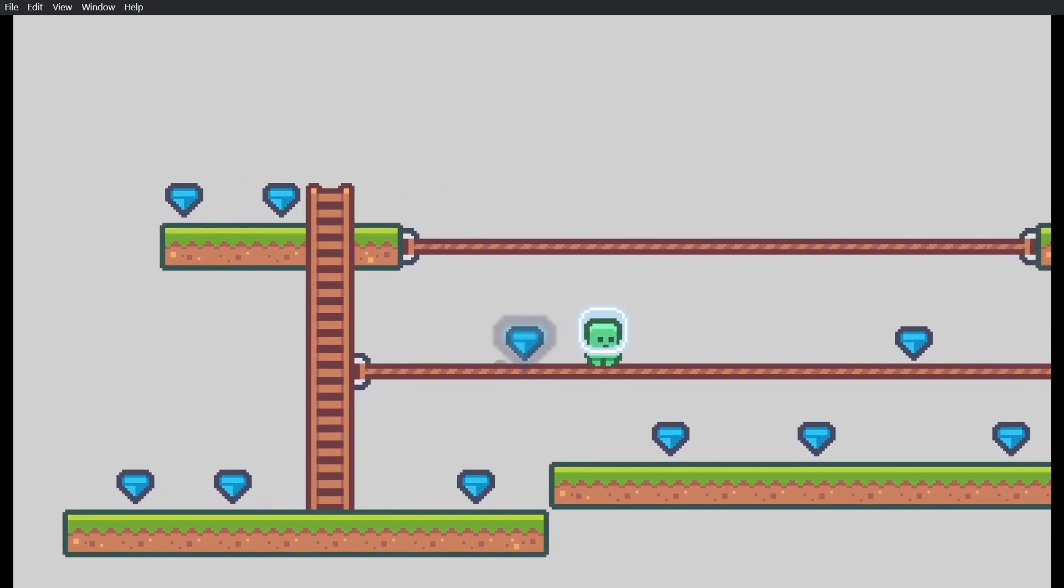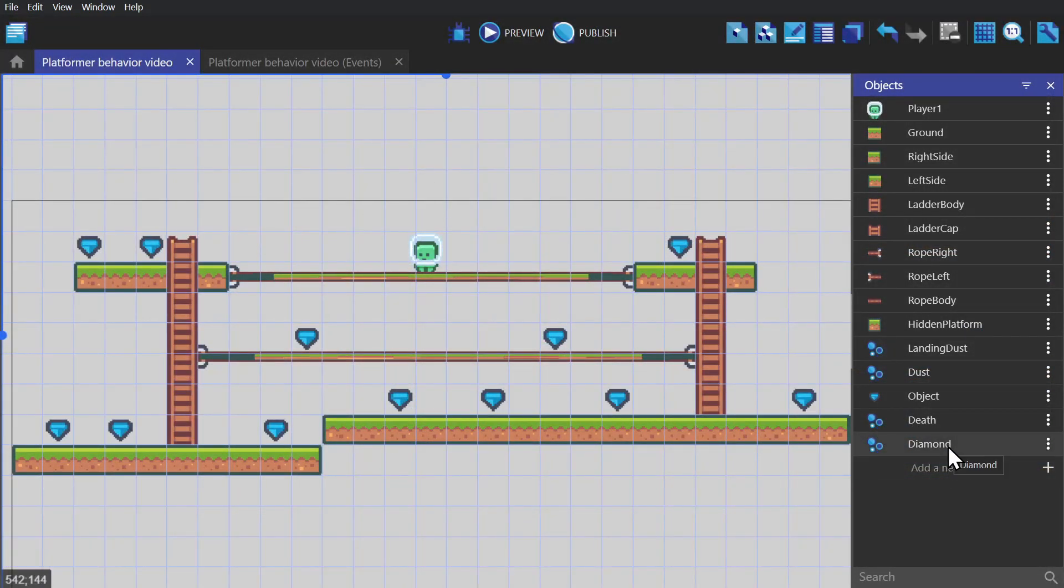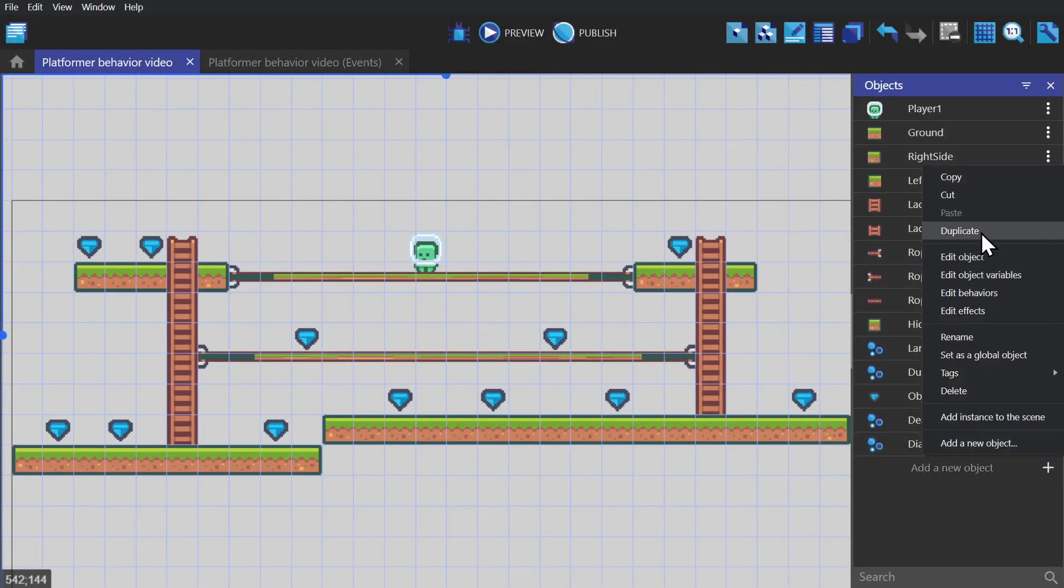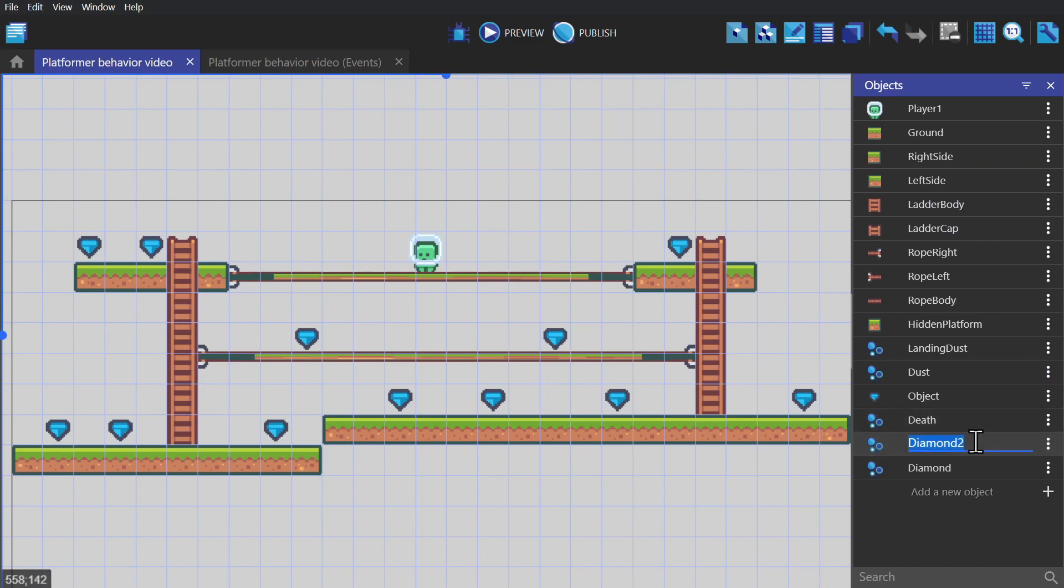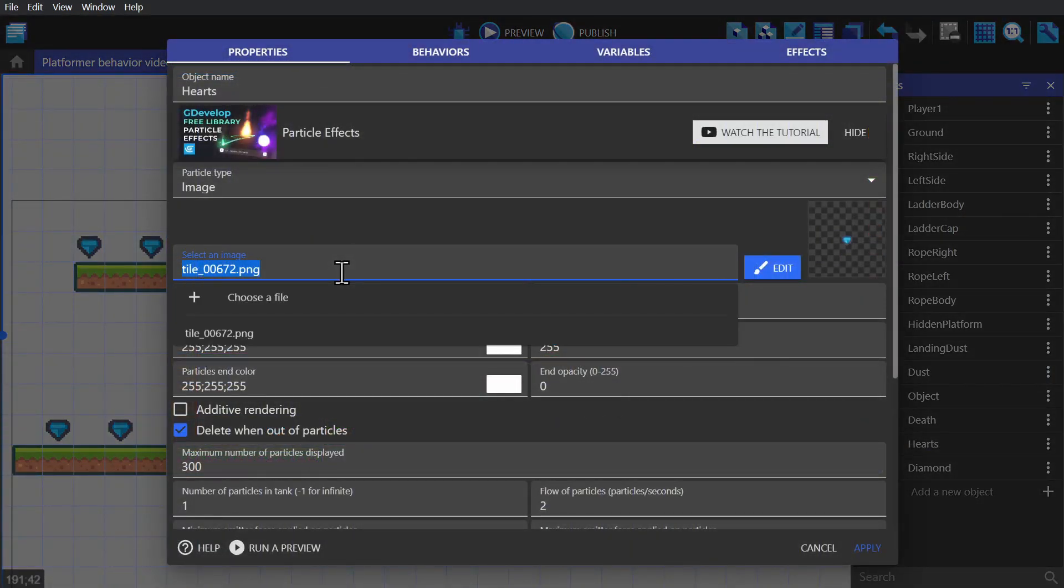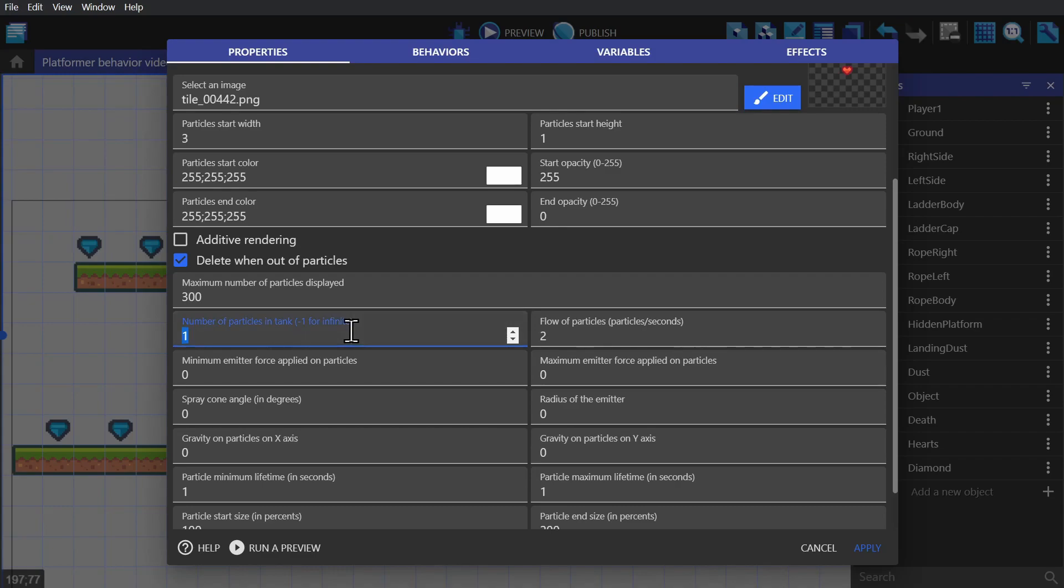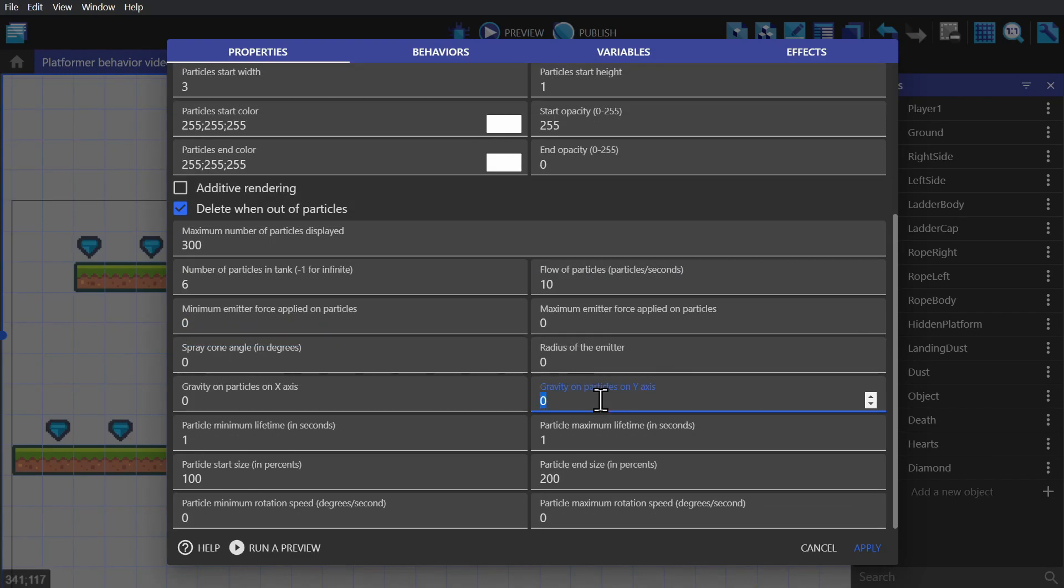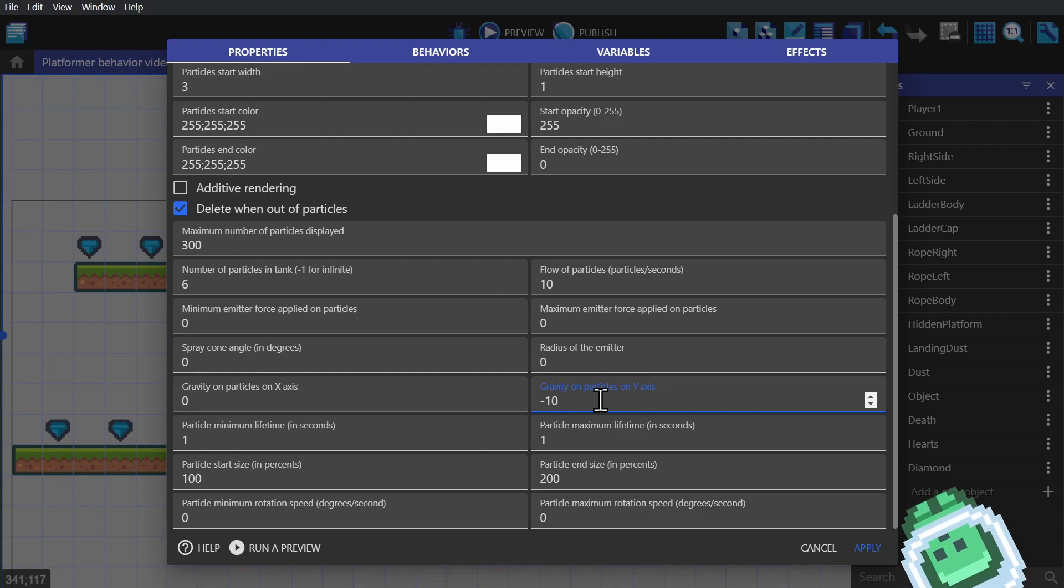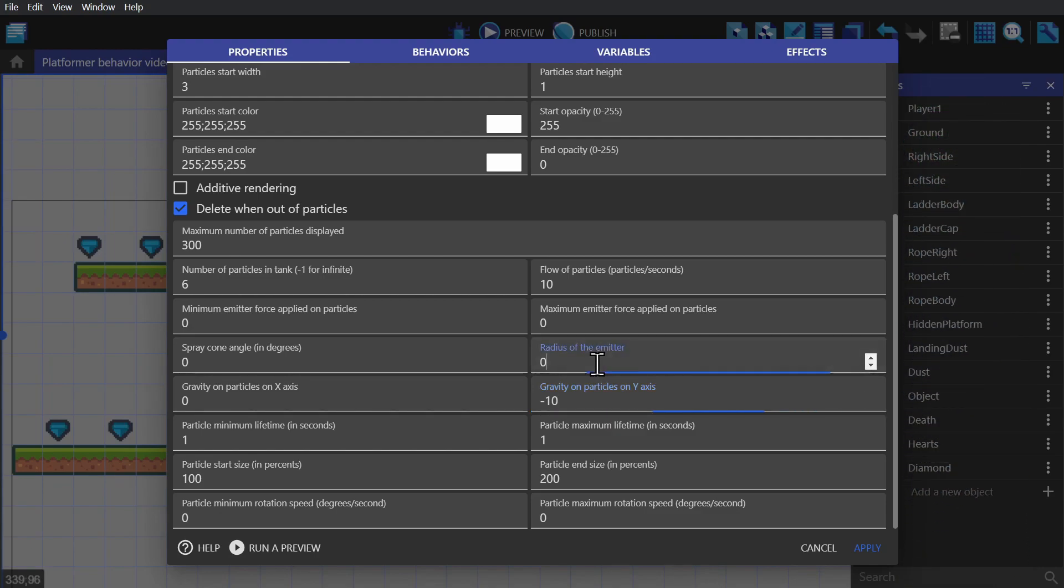Next, we'll create one for the heart, using a lot of the same settings as the diamond. So we'll just duplicate the object and change its name to heart. Changing the image to a heart, changing the number of particles to six, changing the gravity and the y axis to negative 10. So it actually floats upwards, and the radius of the emitter to five.